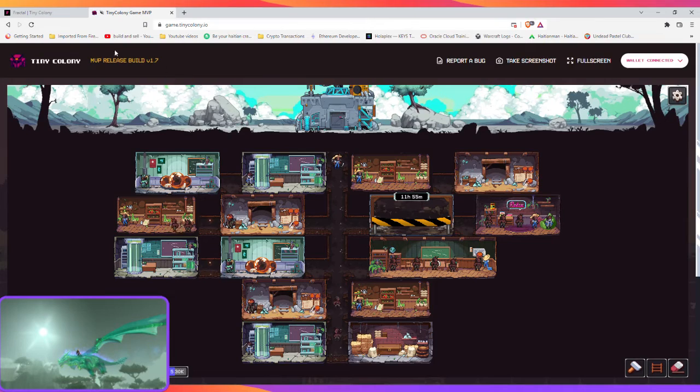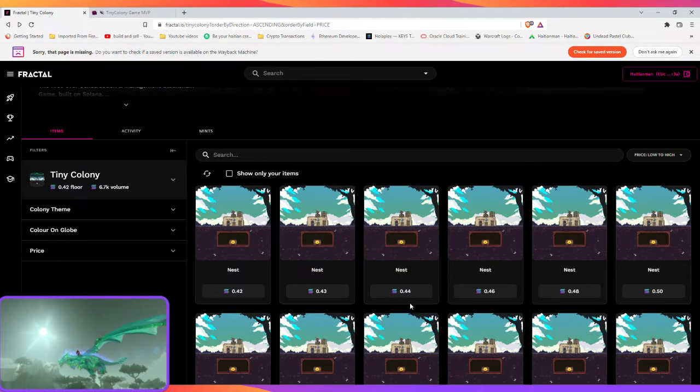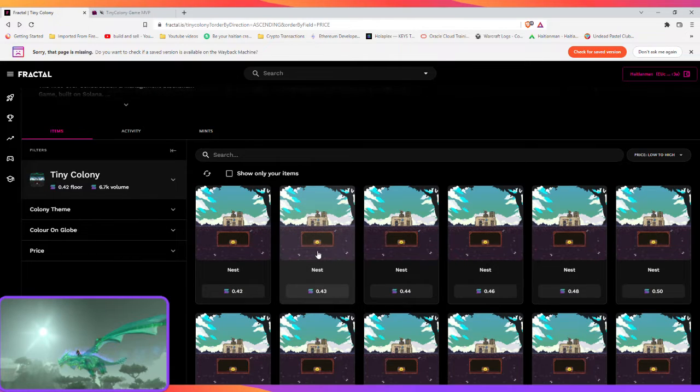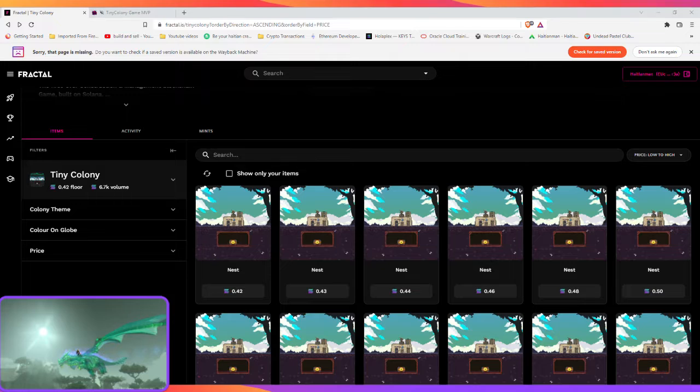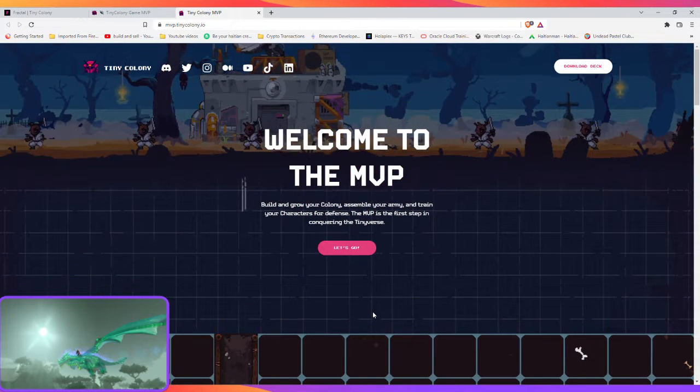Now let's get to the game. To get access, I got early access because I own some of these NFTs and I already started playing, but I'm just going to show everybody how to get to the game.